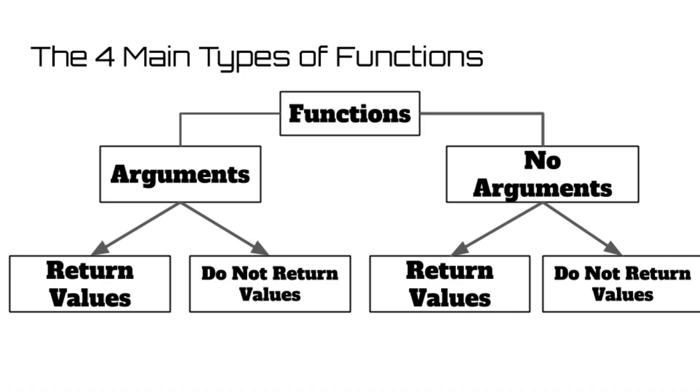Think back to our four different types of functions that we talked about previously: void and return functions that both do and do not take in arguments. Today we're going to be talking about each individually and how to approach creating them, starting with the most basic of the bunch, one which takes in no arguments and returns no values.